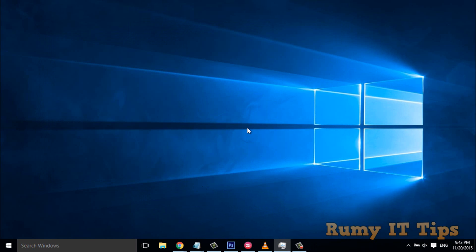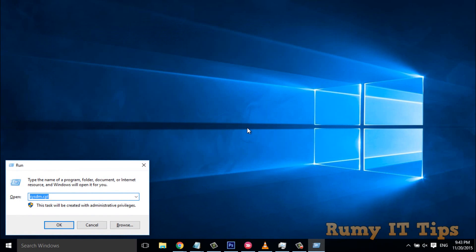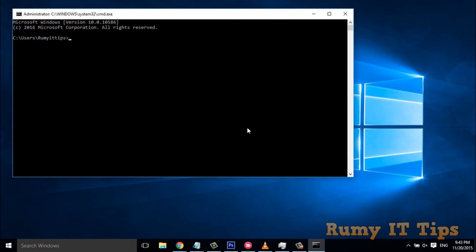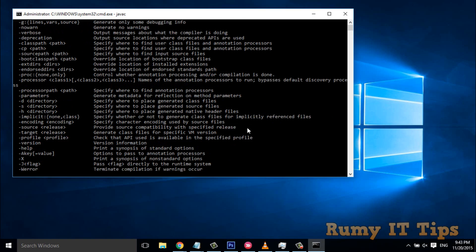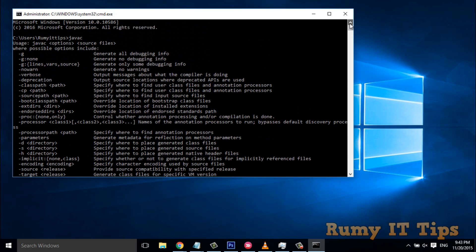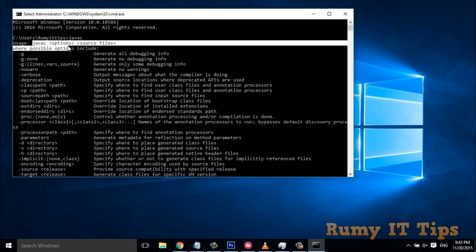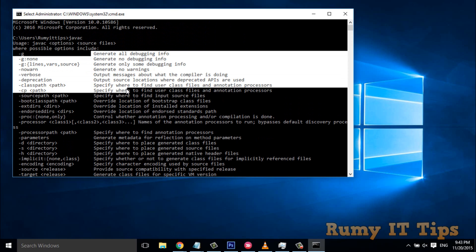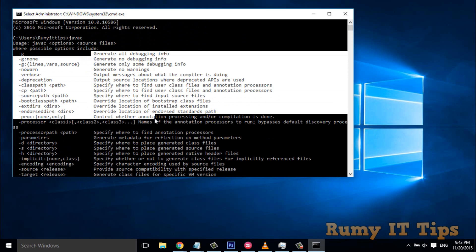Now we will test Java again. Open the Run menu with Windows key + R, enter 'cmd', and run the command 'javac'. As you can see, now all the binaries are available with javac — previously it was showing 'not recognized', but now it works.